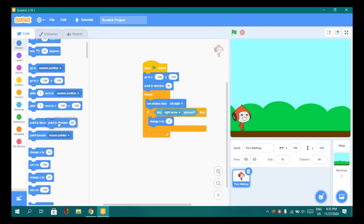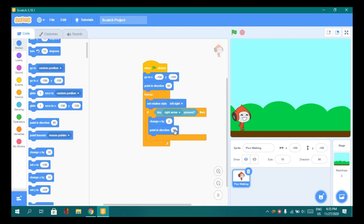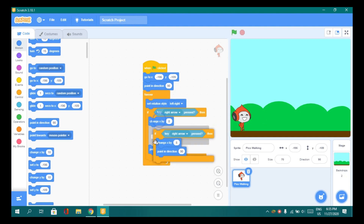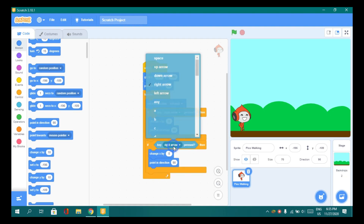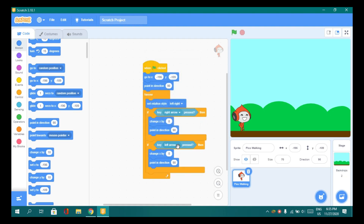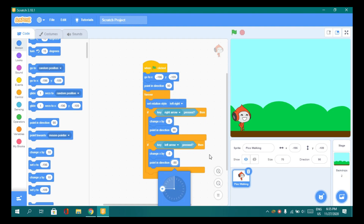Drag the point in direction block. When the right arrow is pressed, he should move x by 8 and point in direction 90. Now let's duplicate this and make it for the left arrow - don't forget to change to left arrow, make it minus 8, and point in minus 90 degrees.